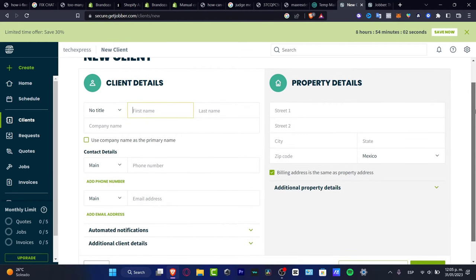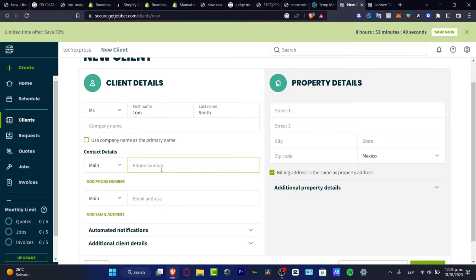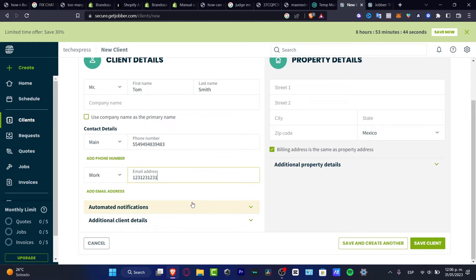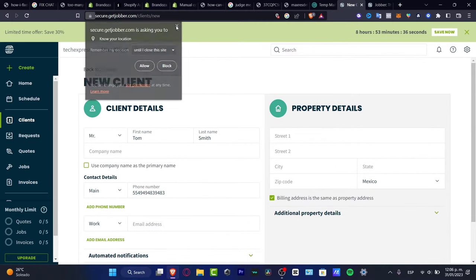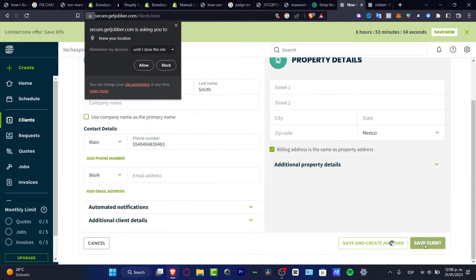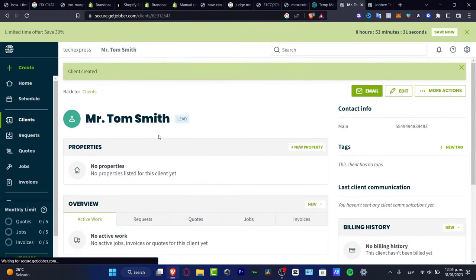If you have a batch file you can import clients; otherwise you can add them manually. Fill in the client details — for example, Mr. Tom Smith — along with the company name, country, phone number, work phone, automated notifications, and additional client details. Also add the property details, then save the client and it will appear in your client list right away.